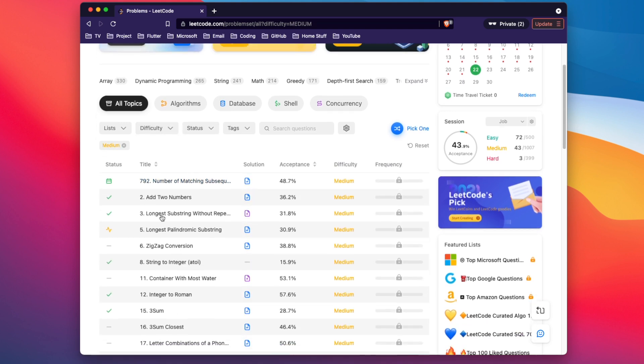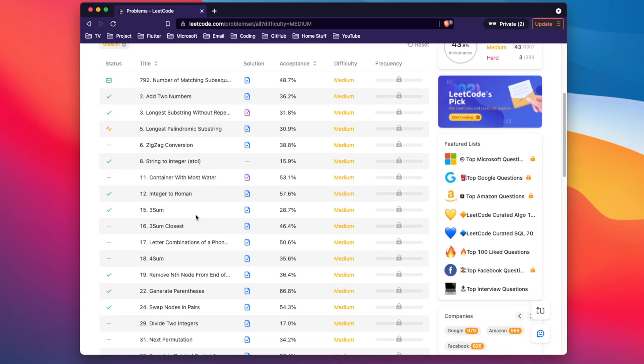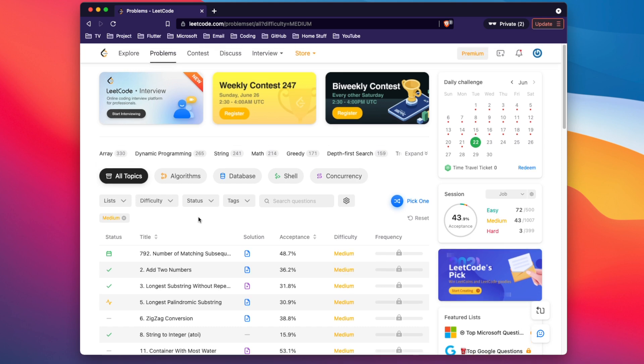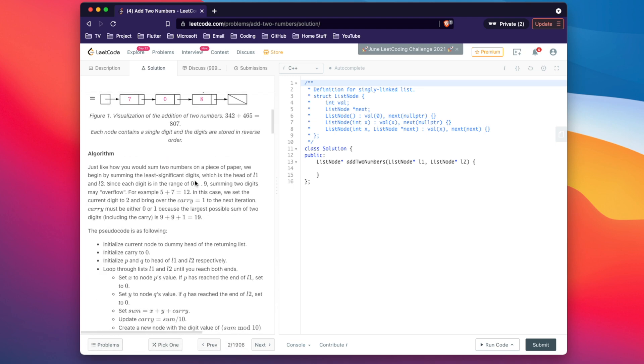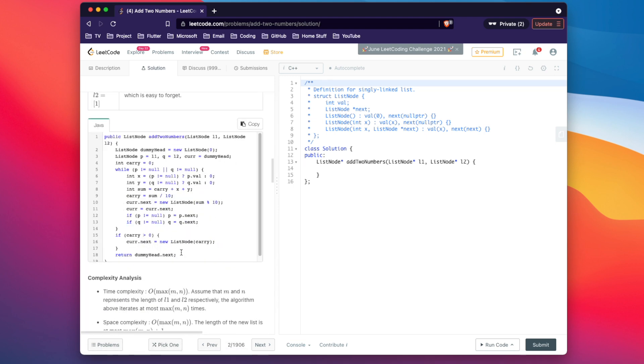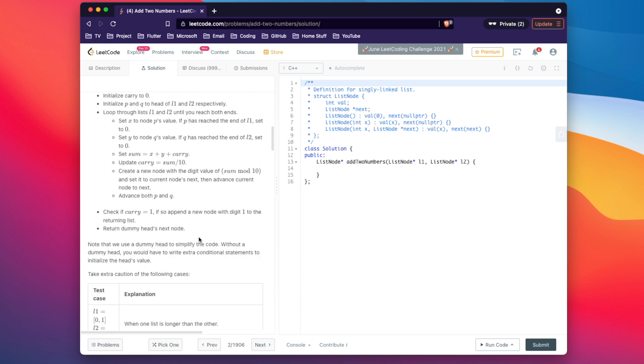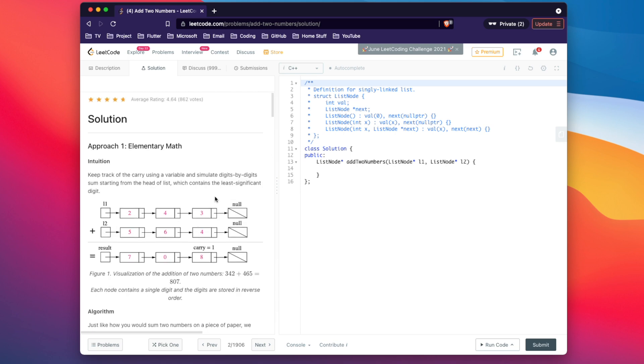Once your confidence goes up, start tackling the medium questions. Some are easy and some are more challenging — do the ones you can. Try to solve them by yourself first, then look at the solution. Compare the LeetCode solution to yours and analyze time and space complexity to see what you could have done better. This applies to easy questions as well. For difficult questions, check out the LeetCode solution, try to understand it, watch YouTube videos, or copy the code into an IDE and do a walkthrough using the debug tool. Once you understand how it works, solve the problem, then come back in a couple of days and solve it again without looking at the solution. Some algorithms need to be reviewed multiple times before they stick.